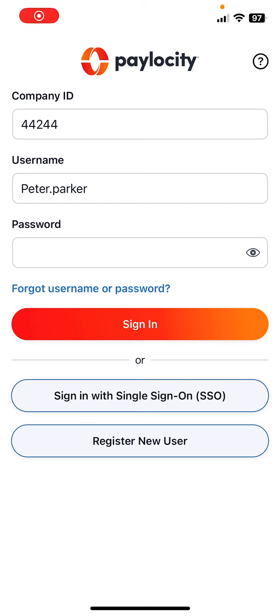Hello everyone, today I'm going to show you how to make a correction to your hours on the Paylocity mobile app. The first thing you need to do is make sure that you are on this page of the mobile app.